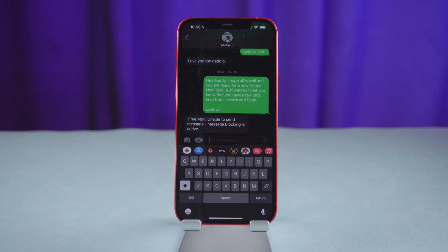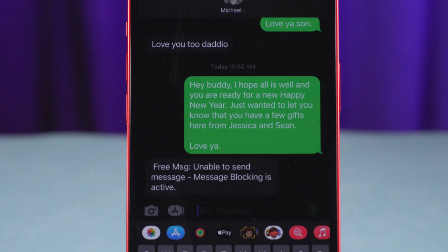Hello, welcome to the old phone channel. Sometimes your text messages may not be delivered, and you get an error message saying: free MSG, unable to send message, message blocking is active.